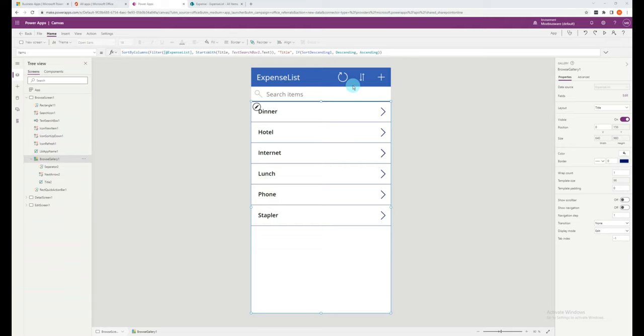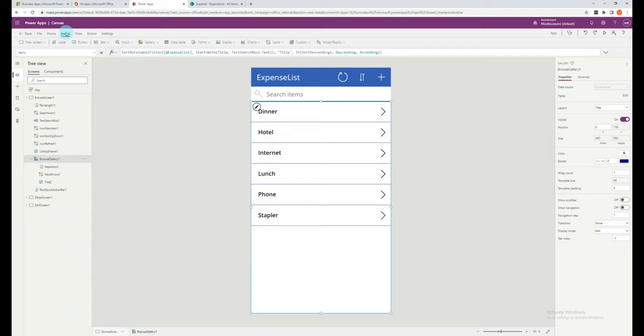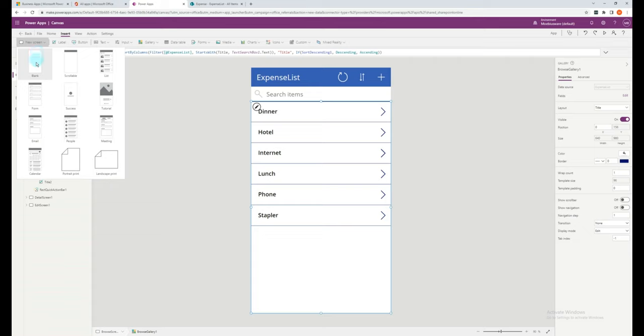Chances are that you want to further customize the app, including additional screens, additional navigation, and this is very simple to do. In this example, I'd like to add a help screen. So first of all, let's create a new screen to navigate towards. At the top of the screen, we have the insert ribbon, and you will be able to select new screen. Let's select a blank screen.